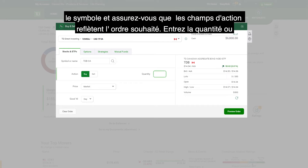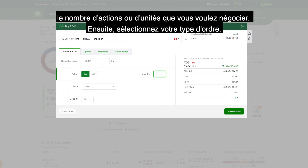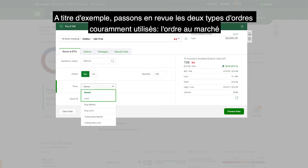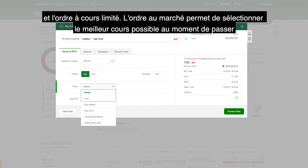Enter the quantity, or number of shares or units, that you want to trade. Next, select your order type. As an example, let's walk through the two most commonly used ones: market and limit.